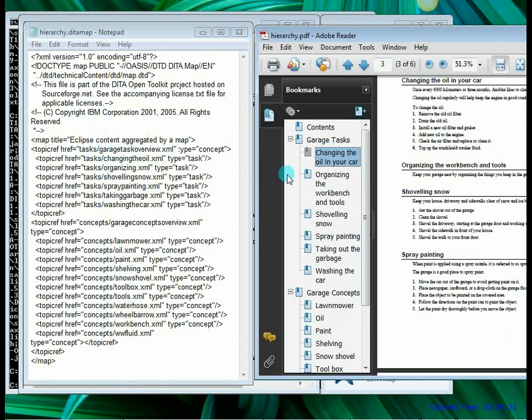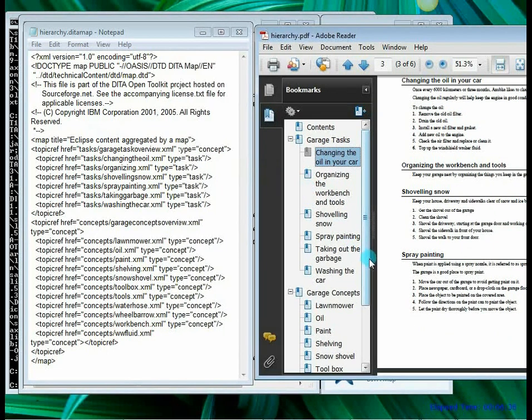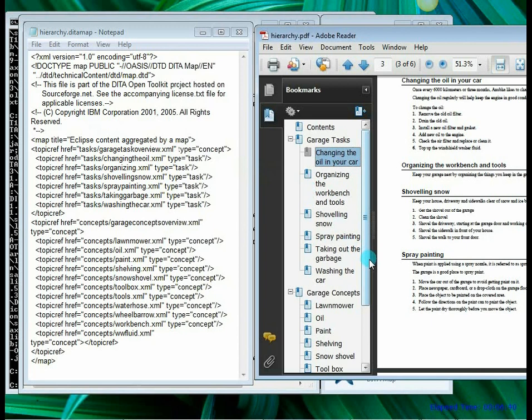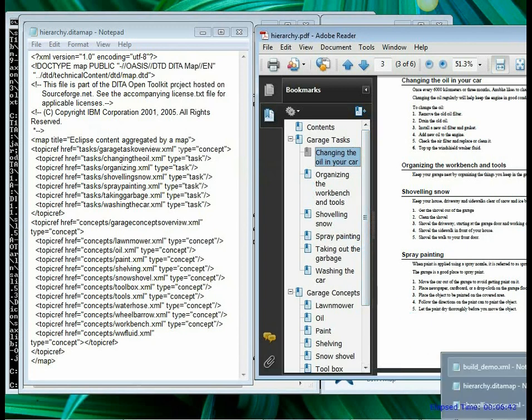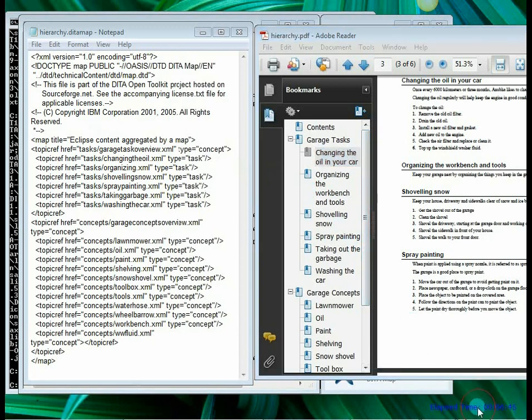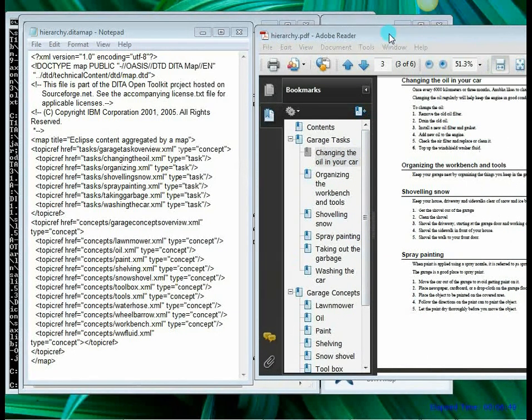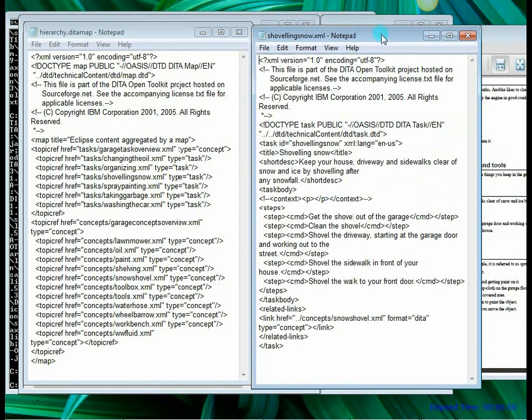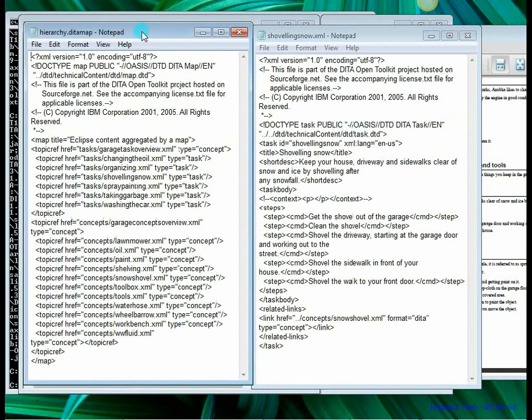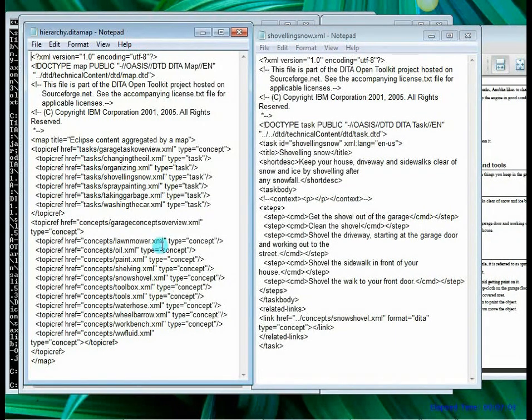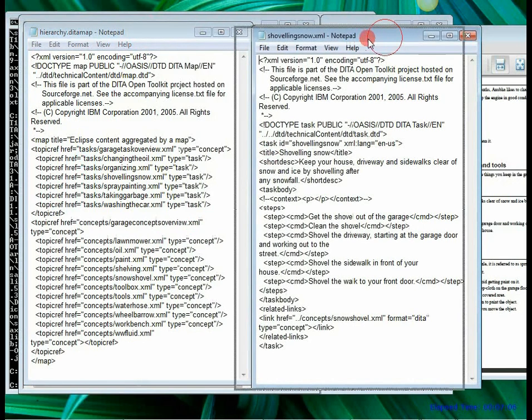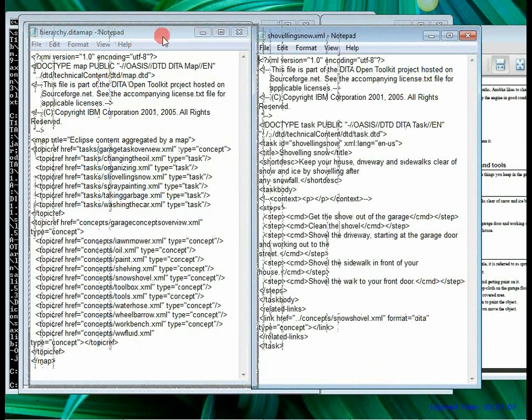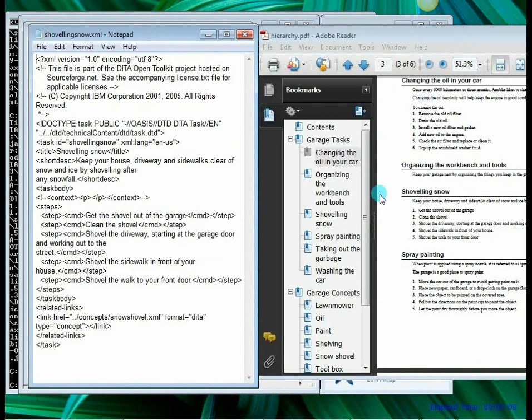But the question is where is the content coming from? So let's go ahead and open a topic. So I am opening that topic here and this is my topic. So this is the shoveling snow topic and from this it is getting the content. So the DITA map file shows you the order in which the topics will be arranged. The topics actually have the content that goes to the output. And let's compare this with the PDF and see.